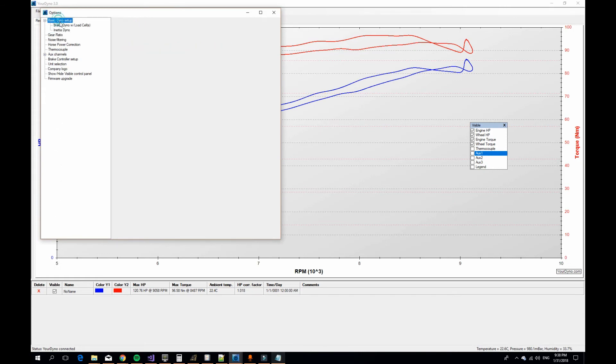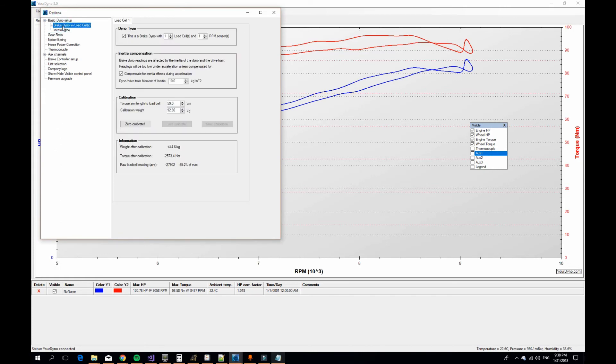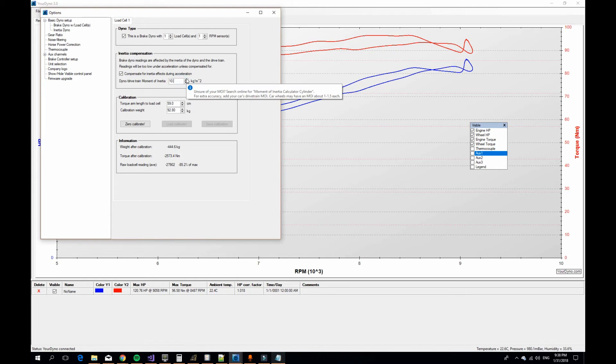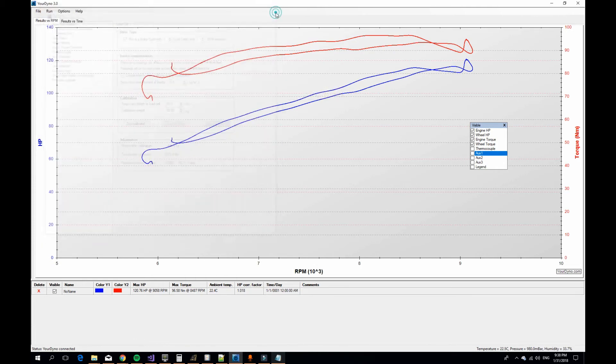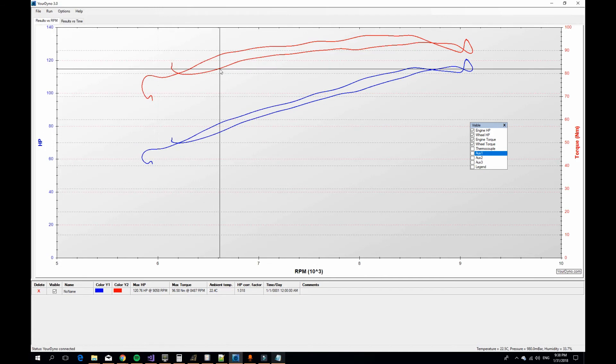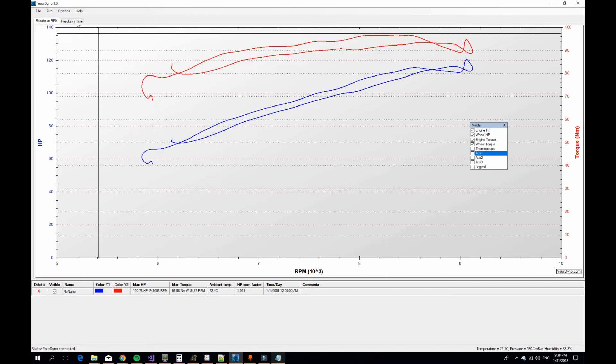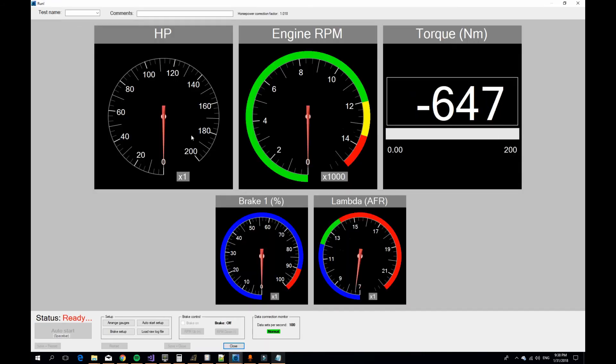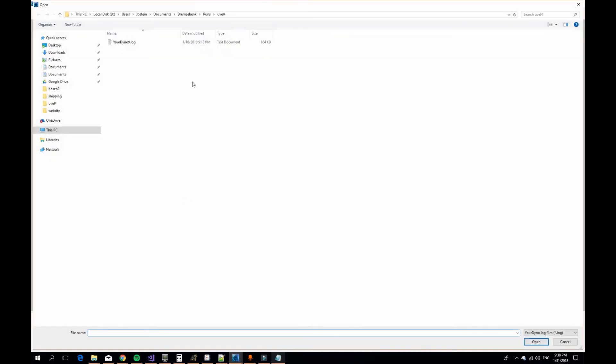We go to brake dyno setup and let's try 10.5. Now you may think we need to run again, but as I said, we saved the raw log file. So instead of running again, we just read that log file. Here, load raw log file, and it's this file here that we ran before. We just import it quickly.